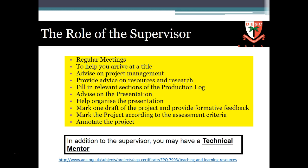What I'd like you to get right straight away is the subject area that you're going to research into. Your supervisor is primarily there to manage you, to give you a bit of advice on resources and research methods, to help you fill in the production log — which is on the S drive — and then eventually they're going to mark your EPQ and give you some feedback.